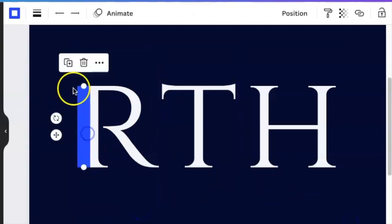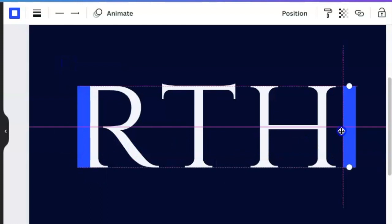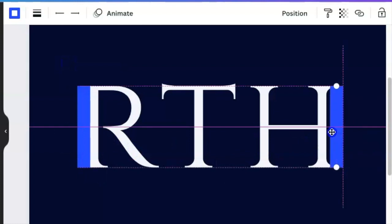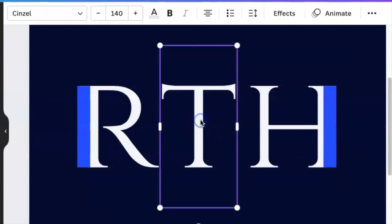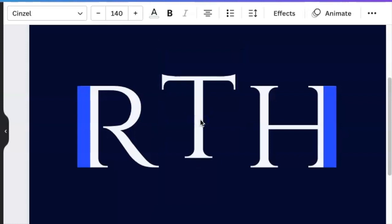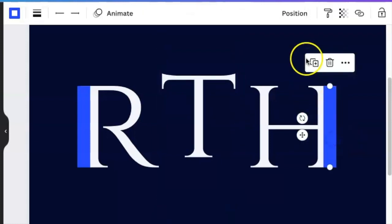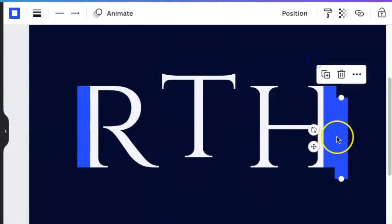We're going to duplicate our line, move it to the H like that, and then we're going to bring our T a little bit on top and we duplicate the line.